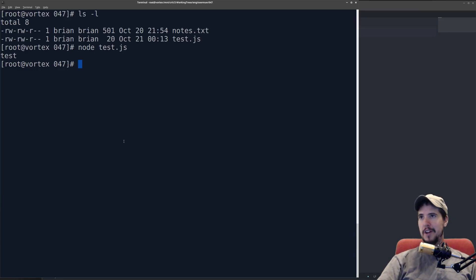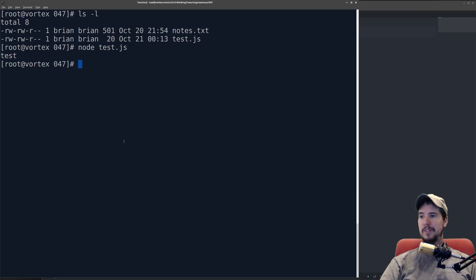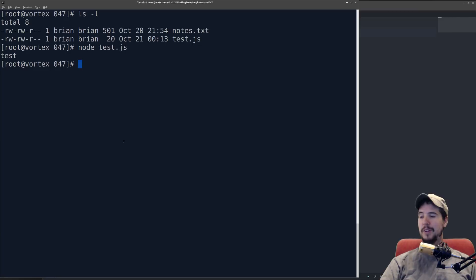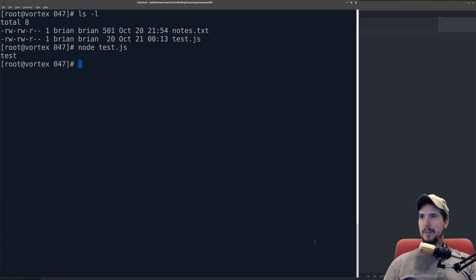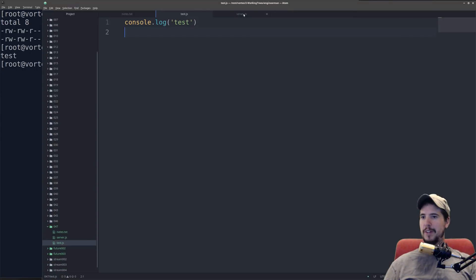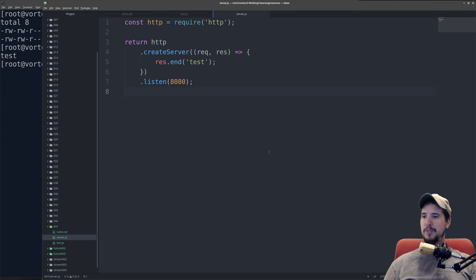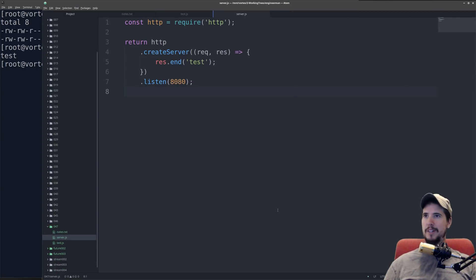So I want to focus now more on network-connected applications. Now while Node.js is more than happy to execute any code you throw at it, where it gets its real power, is for network-connected applications. So I've created a second file here called server.js.